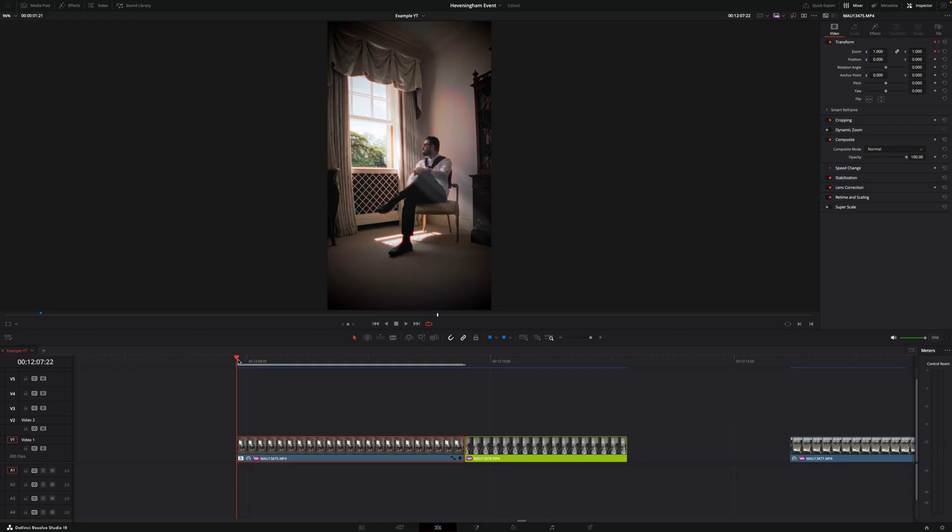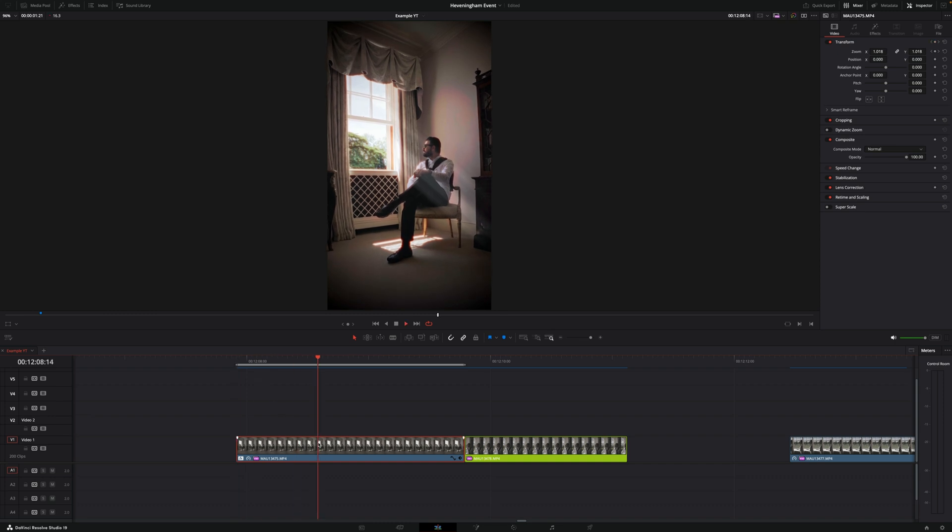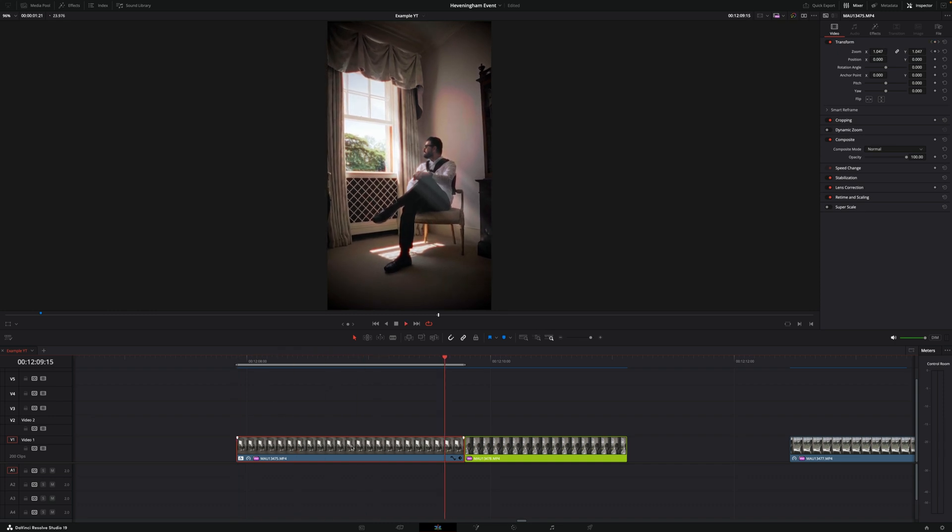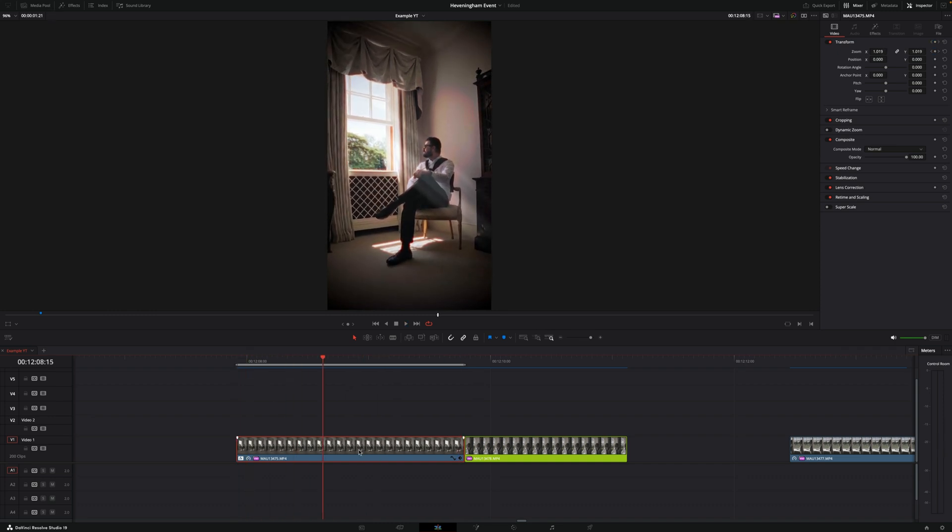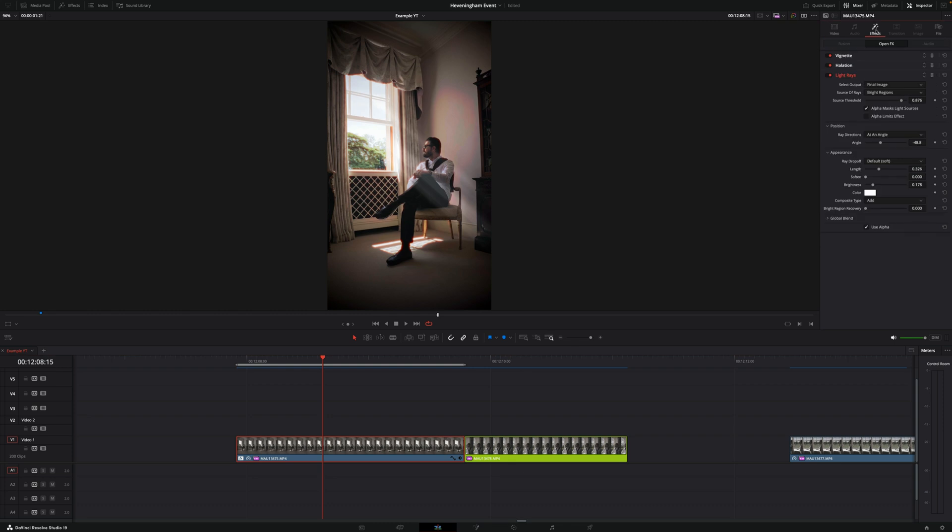Today I'm going to show you how to copy and paste effects in DaVinci Resolve. So as you can see I've got this clip right here of my friend sitting and if I select the clip and go into effects you'll see that this clip has three different effects.